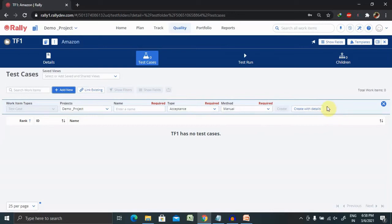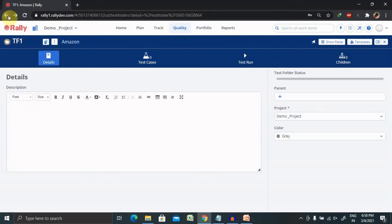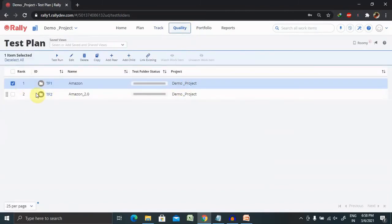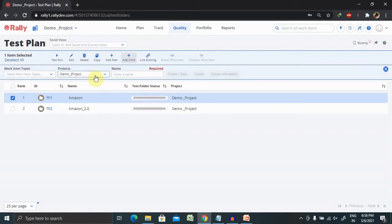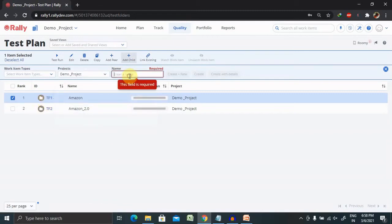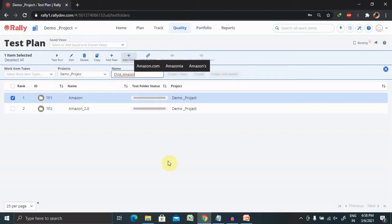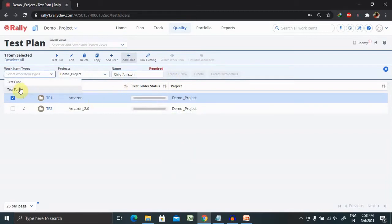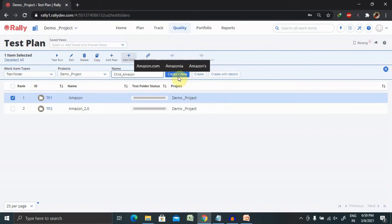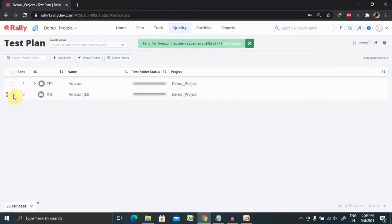I have already mentioned the URL in the description tab. This is how we can create test cases inside a test plan. If you want to view your test plan, just select it. If you want to add a child folder inside your test folder, click on Add Child and that child test plan folder will be added inside it. Just add the name here, for example 'Child Amazon', and click Create. The child folder will be added inside the parent folder.